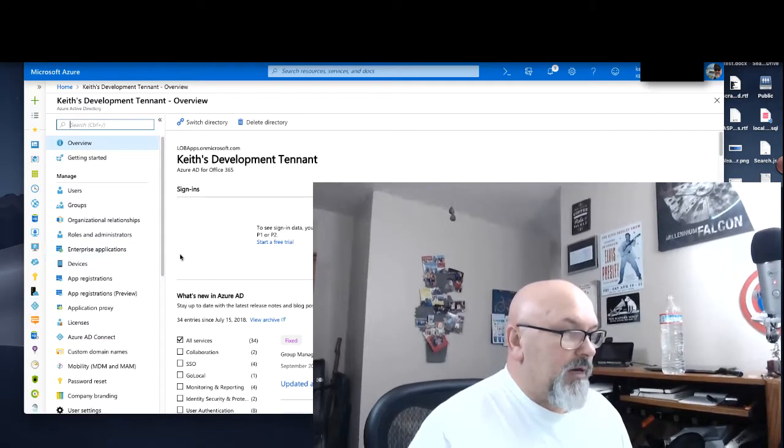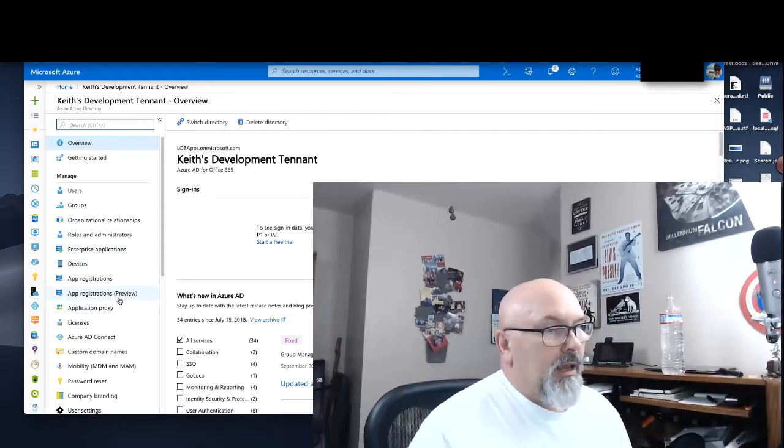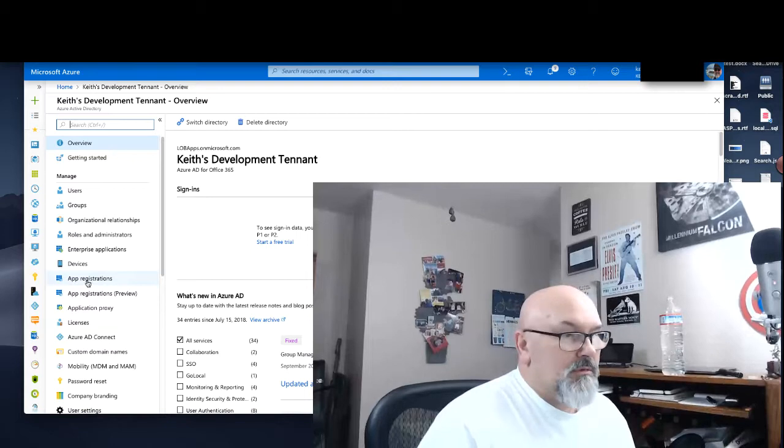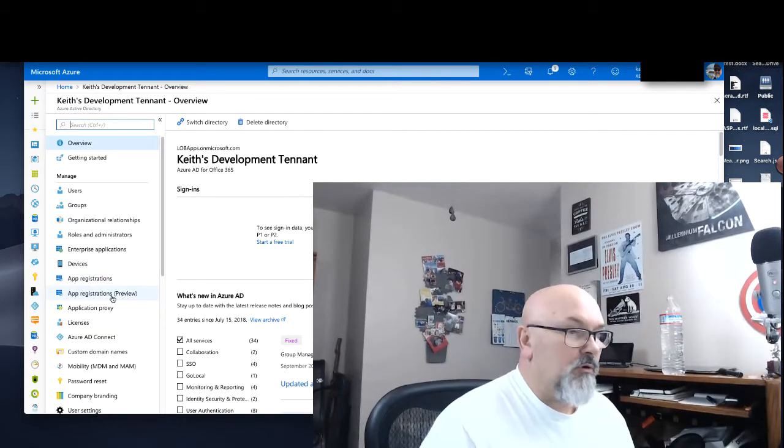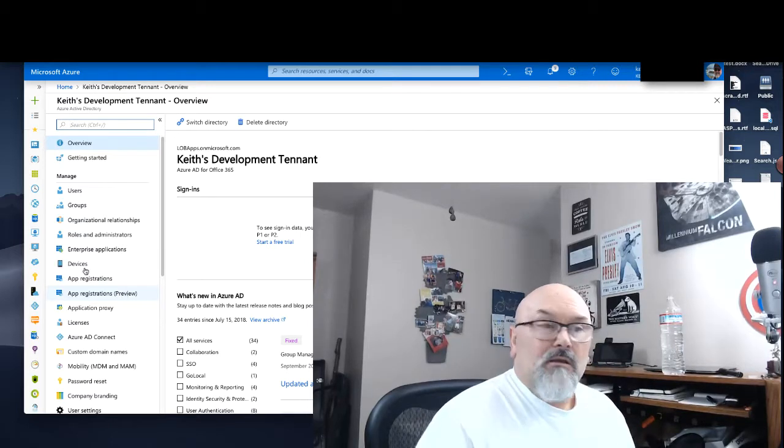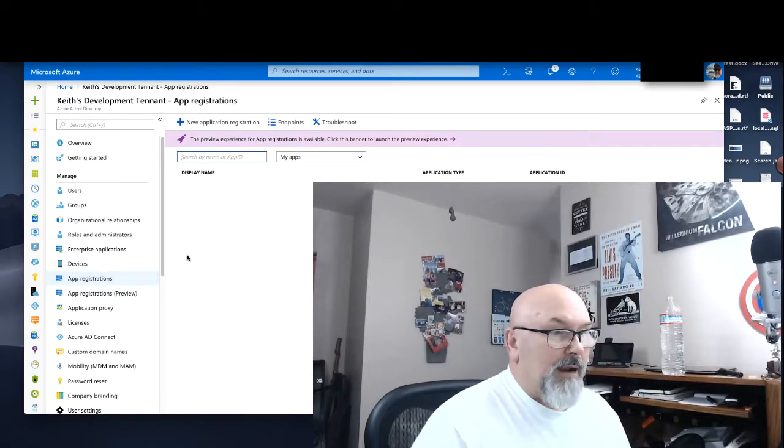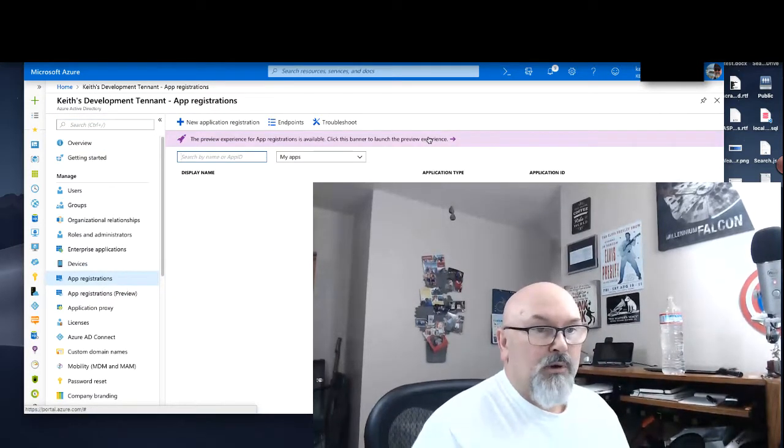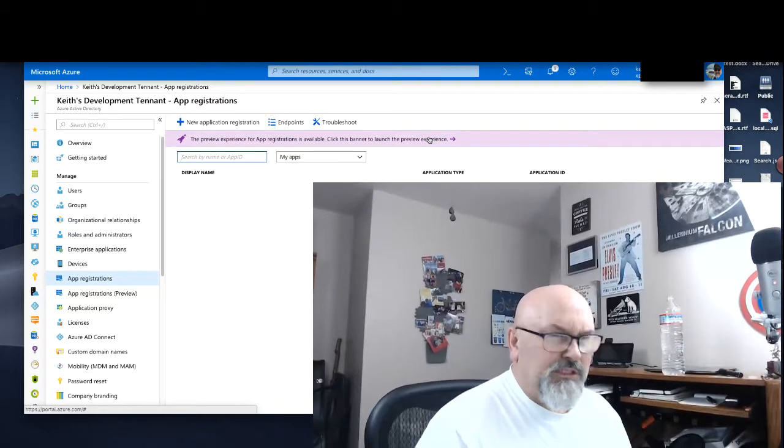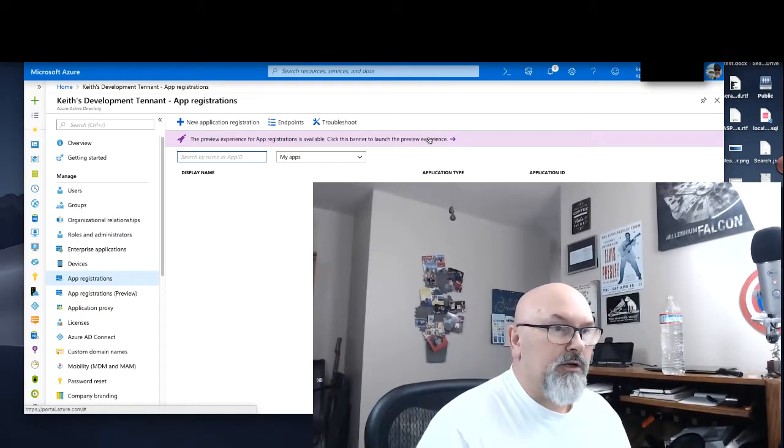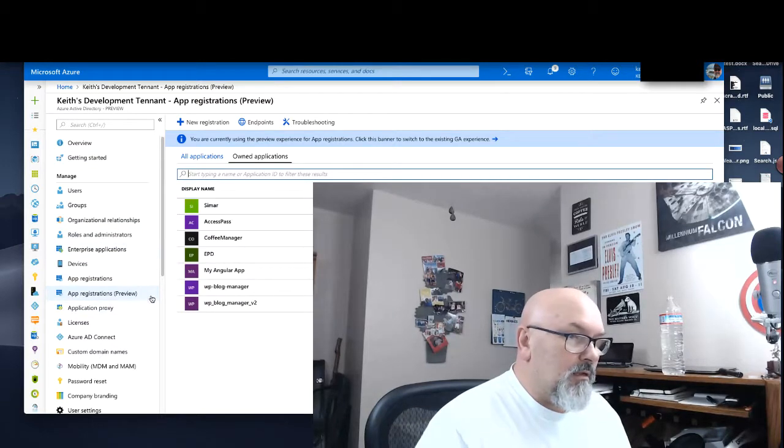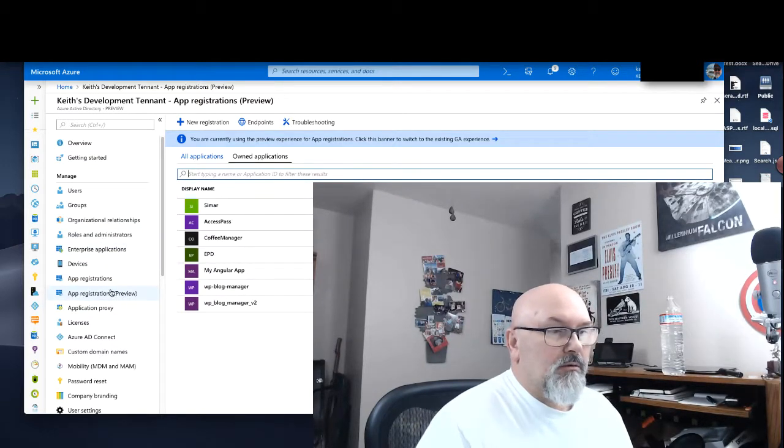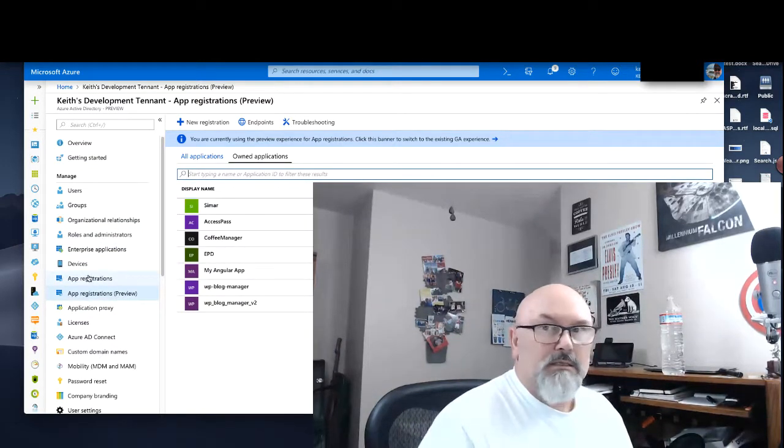Let's go to Active Directory, and if you don't see the App Registrations Preview tab here, just go into your normal App Registrations and click on the purple bar. It should be on your tenant now. Eventually, this should replace this.